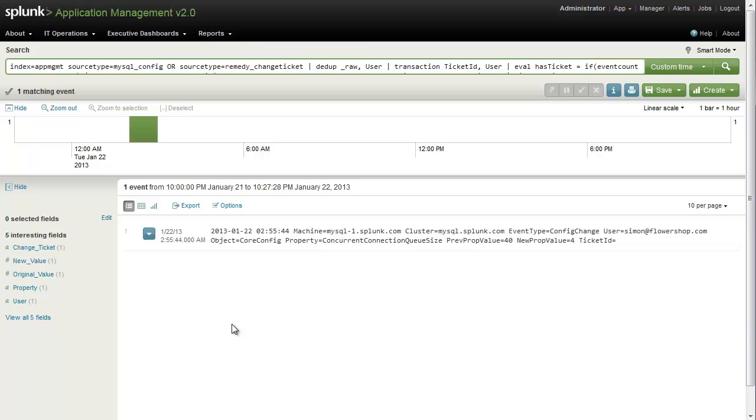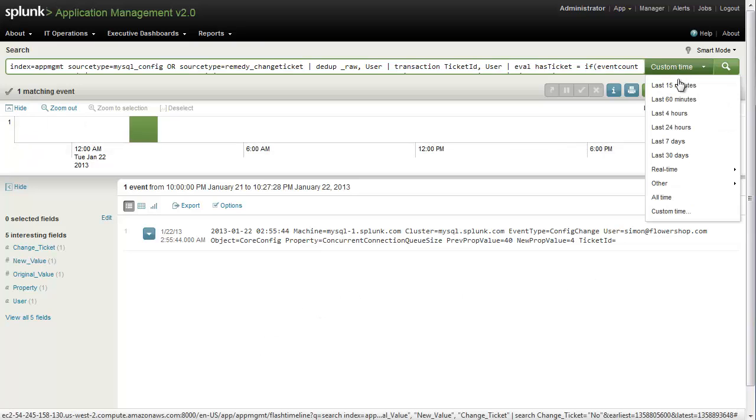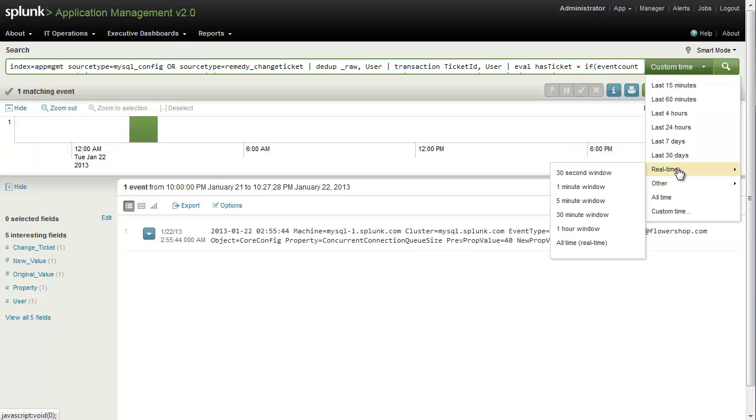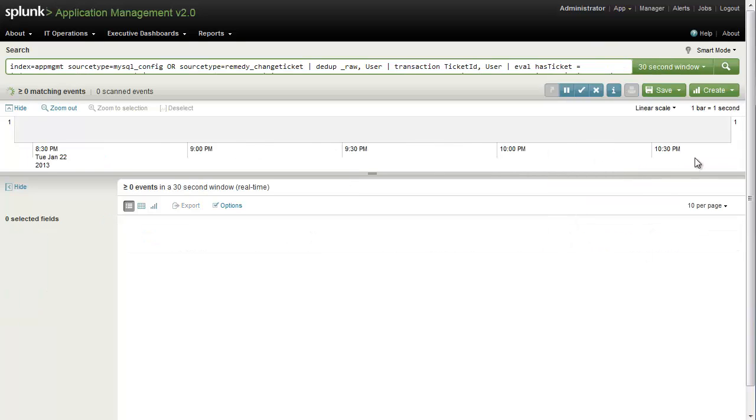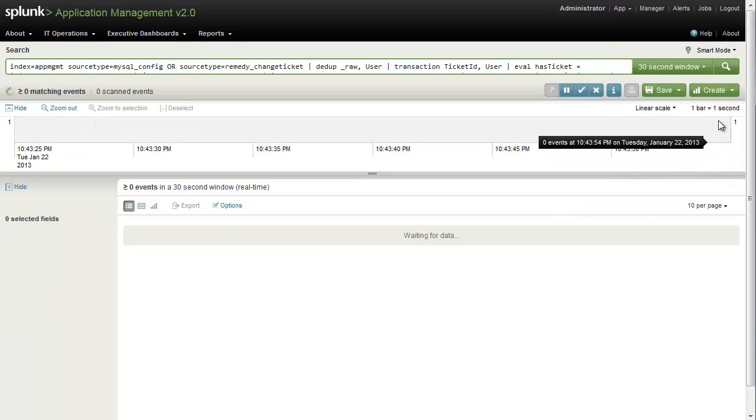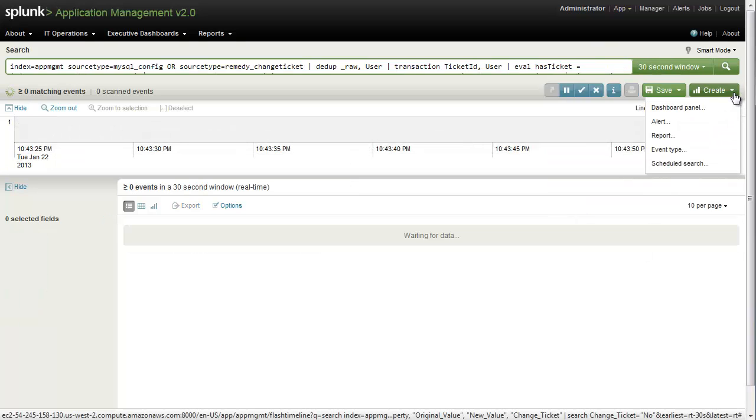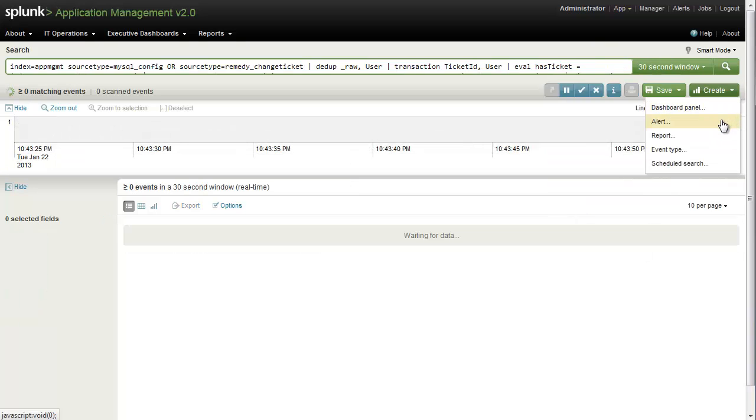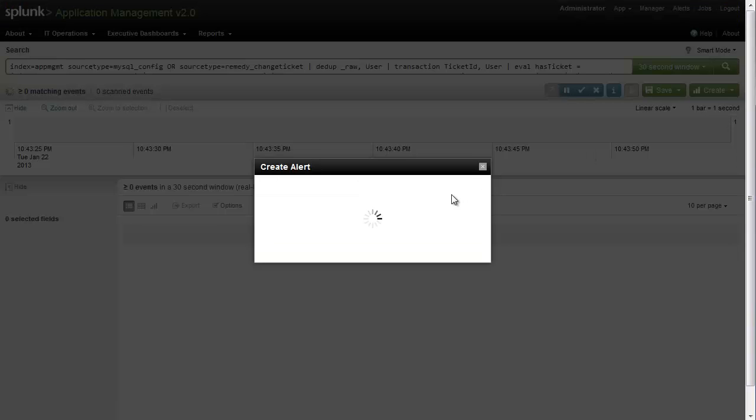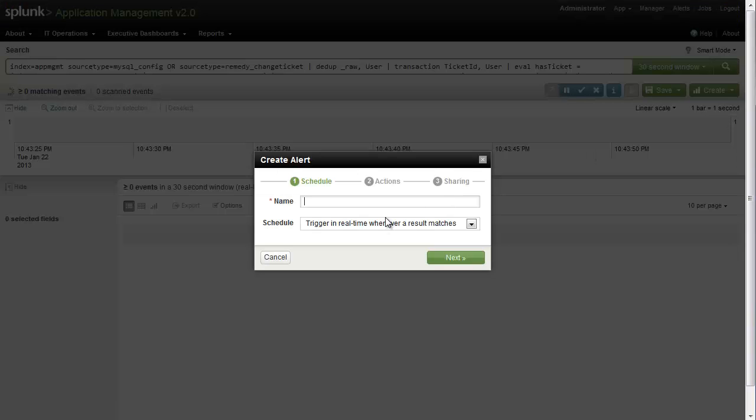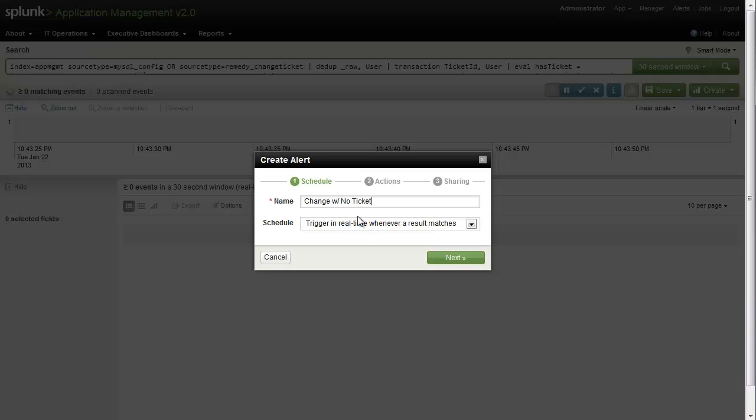Now, what we want to do here is try to get proactive and try to prevent this from happening in the future. So what we'll do is we'll tell Splunk to look for this condition on a real-time basis across a 30-second window, and then we'll come in here to create, and we'll go ahead and create an alert.